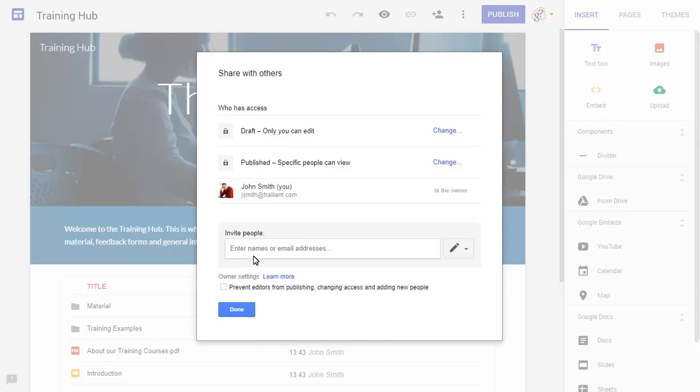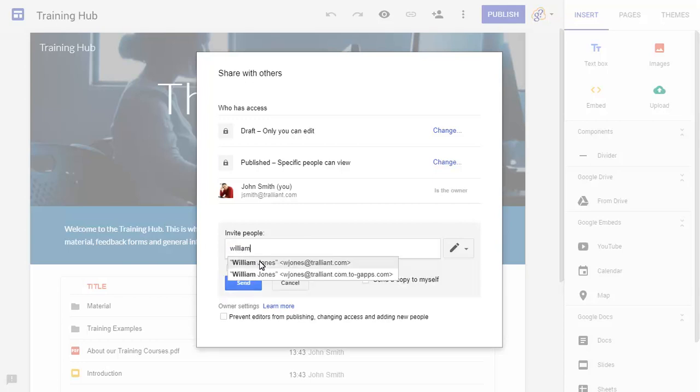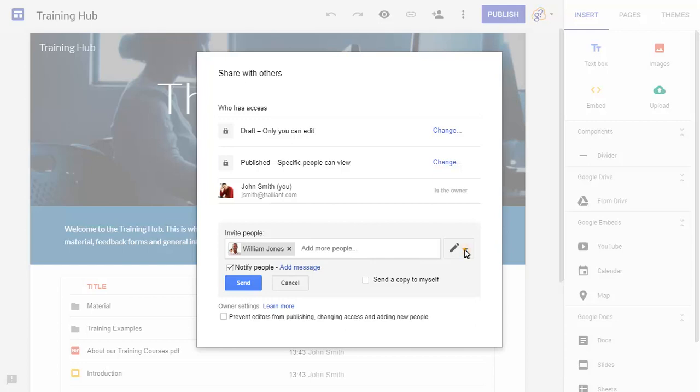We'll enter the name of the person we want to be able to view the site, and set them to be able to view the published site.